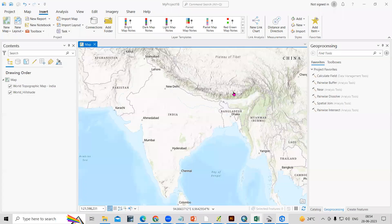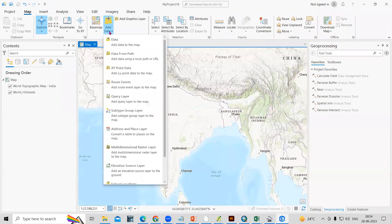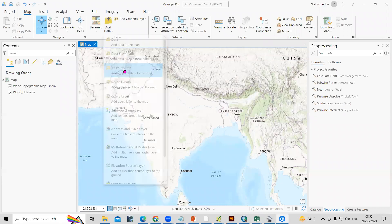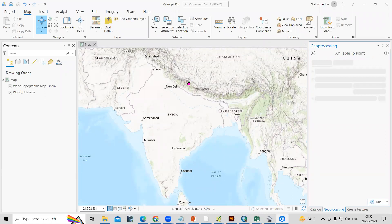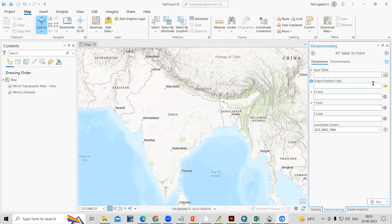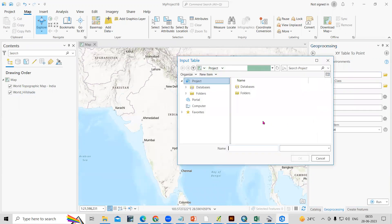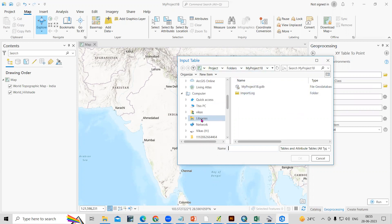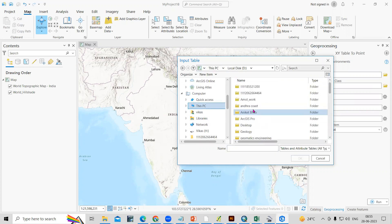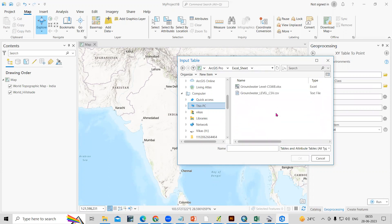Now we need to open this file in ArcGIS Pro. Click on the Map tab and use the Add Data option. From here we can add our X and Y point data — just click on 'X and Y Point Data.' After this, we need to provide our input table, which is our CSV file. Click here and browse to the folder where we saved our CSV file. Select the groundwater level CSV file and click OK.